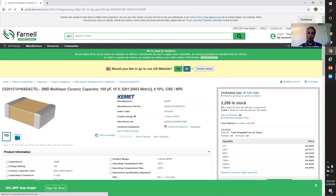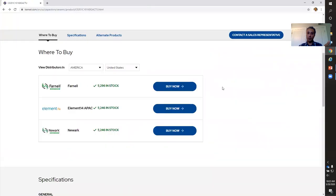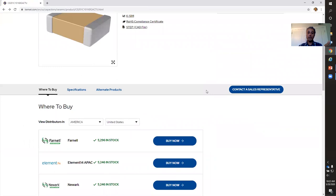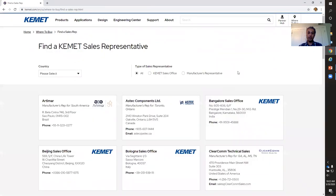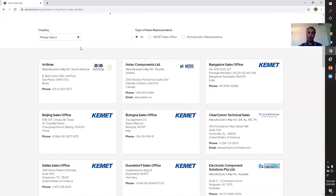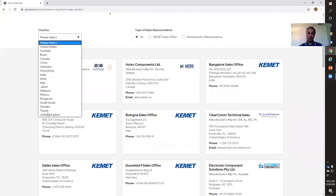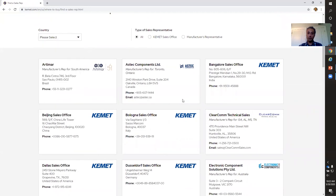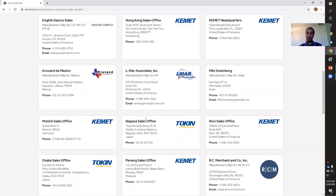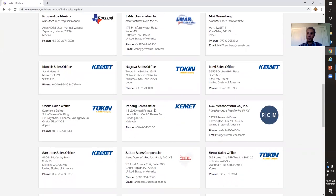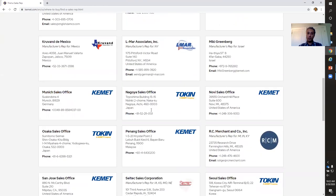They have this capacitor in stock and I can go ahead and order it using their website. Now let's go back because I want to show you one more thing. Let's say I don't want to order this capacitor yet — I'm not ready to place an order, but I have a question about it. So I can simply click on Contact a Sales Representative.